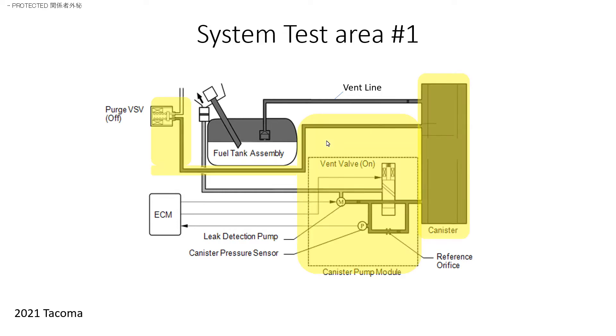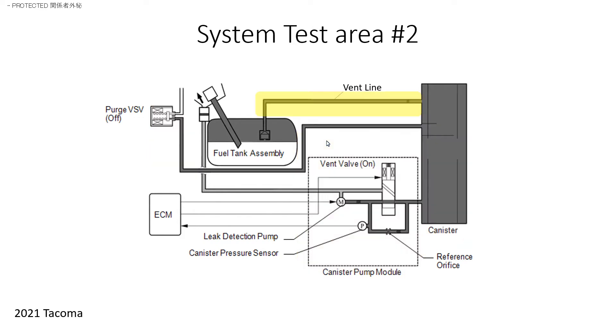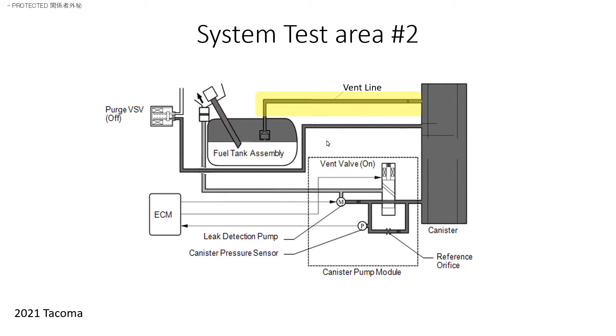Section one is going to be the canister and purge line and valve assembly. Section two is going to be the vent line. And then section three will be the tank. Now, the way that we're going to separate this up into the different sections is by removing the vent line. This is going to be the toughest part of diagnosis is getting that off, but it has to be done. Once we have it removed, it will be very simple to test each area or section separately.